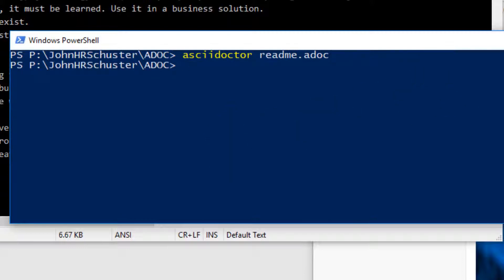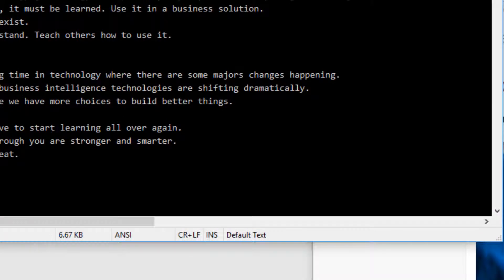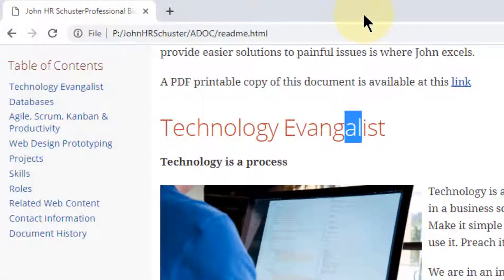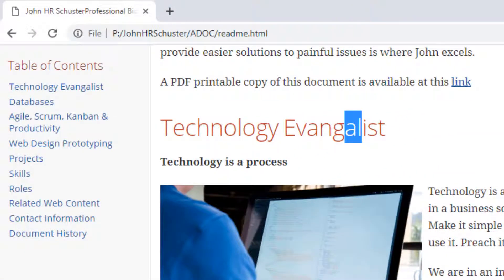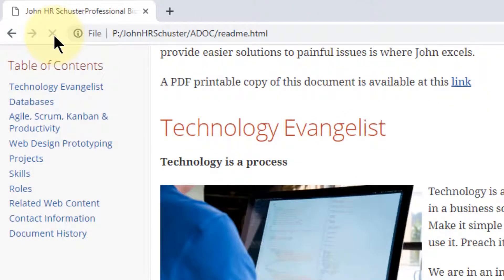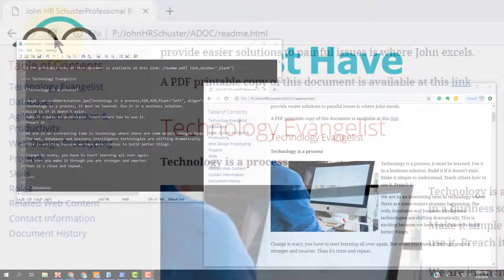And it's come back, but the spelling mistake is still there. That's because the last step you have to do is refresh the browser. And now when you refresh the browser, the change is there. So you can see it's a couple step process to do that.